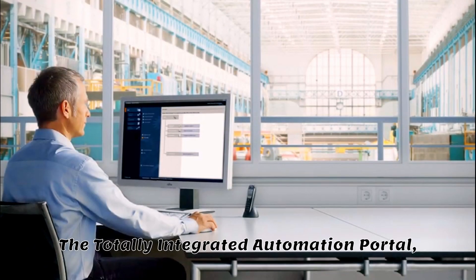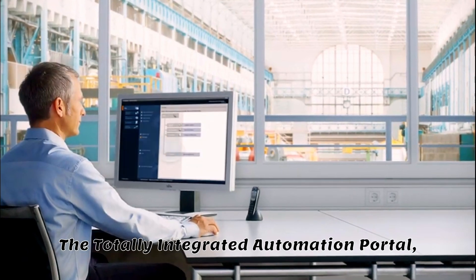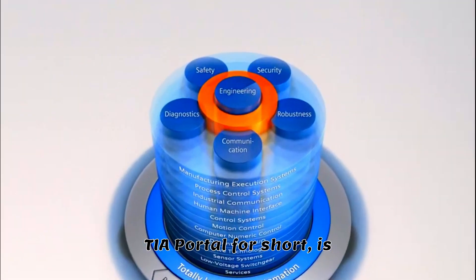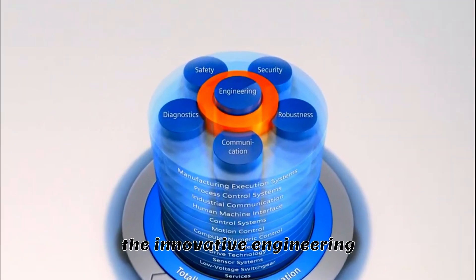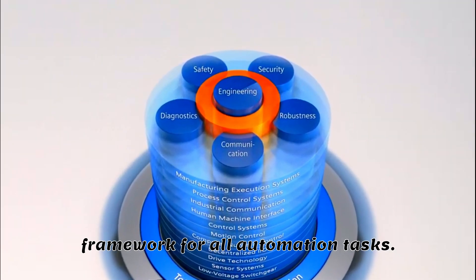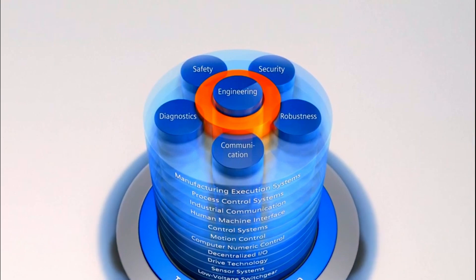The Totally Integrated Automation Portal, TIA Portal for short, is the innovative engineering framework for all automation tasks.